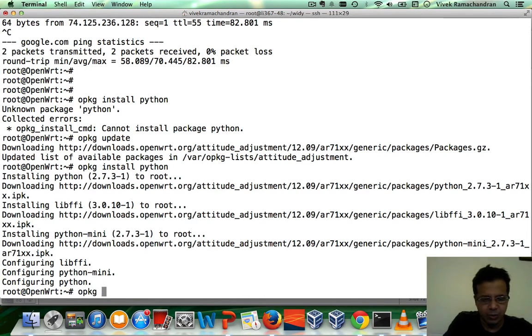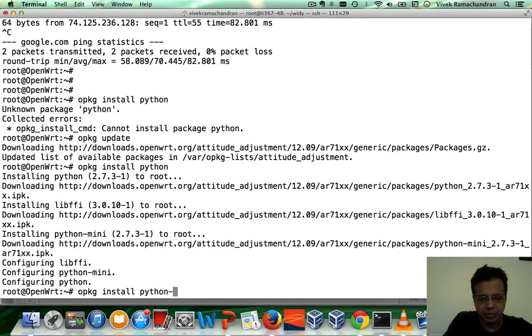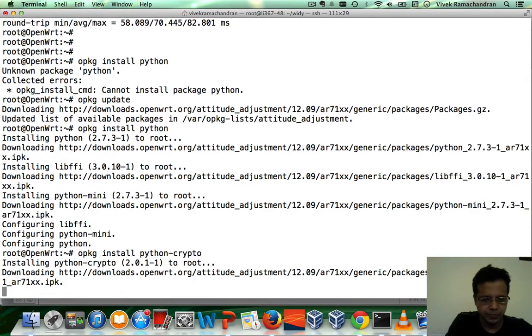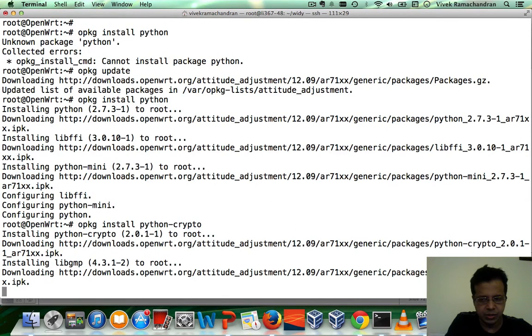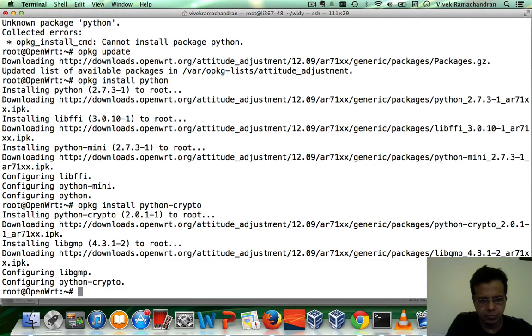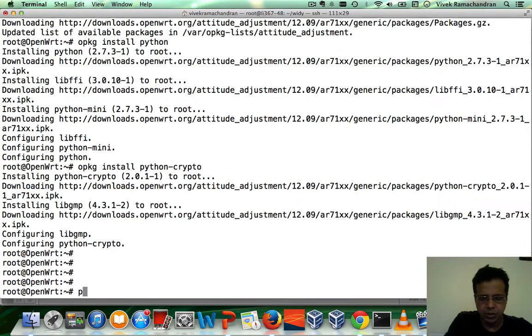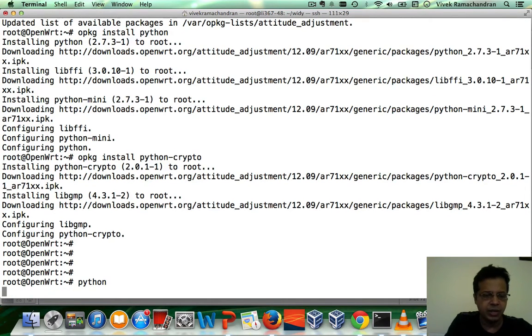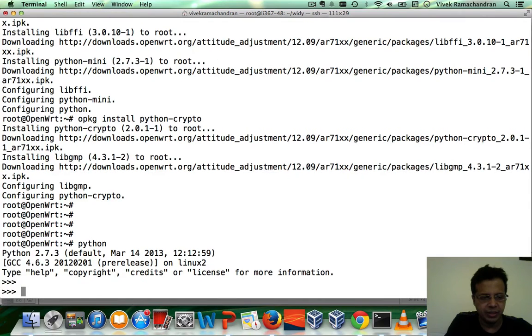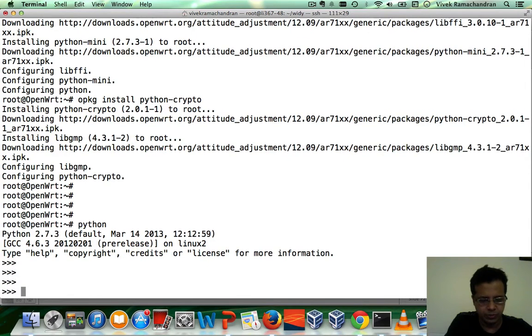Now, I'm going to install Python-Crypto. This comes in handy as well. Great. Now, we should have our Python interpreter working perfectly fine. There you go. Awesome.